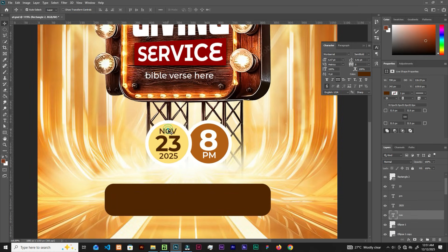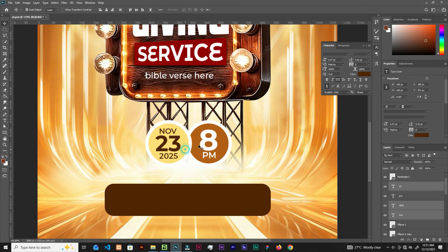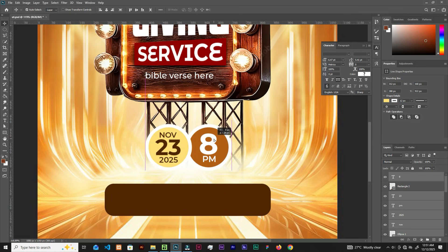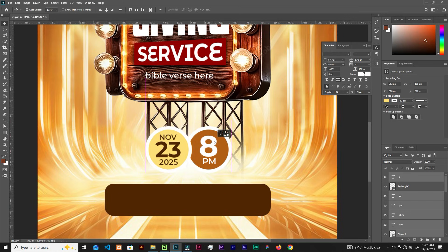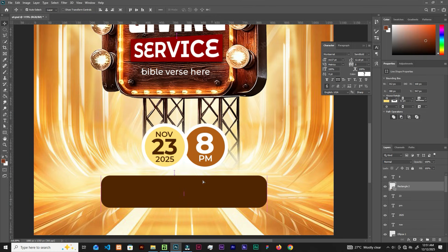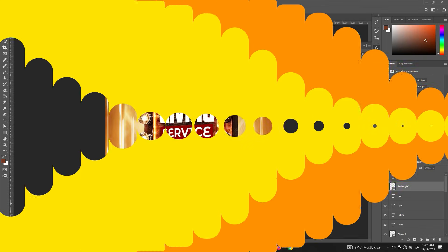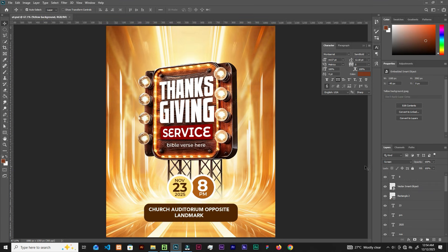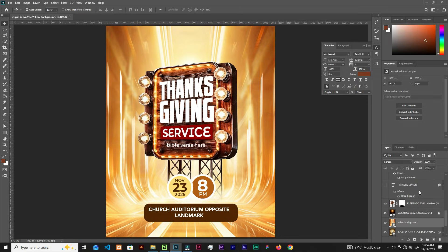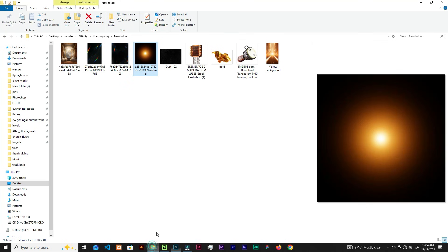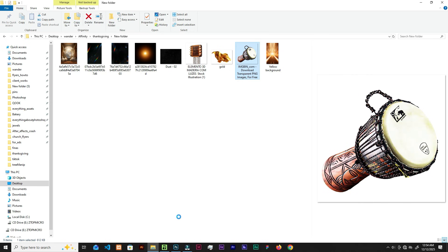Select these elements, add this one and bring them down. Push this one up. We've got the church auditorium and the opposite landmark text. Now scroll down, select the glow element, and bring in the drum graphic.